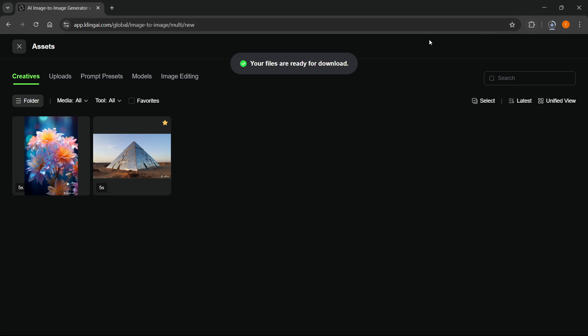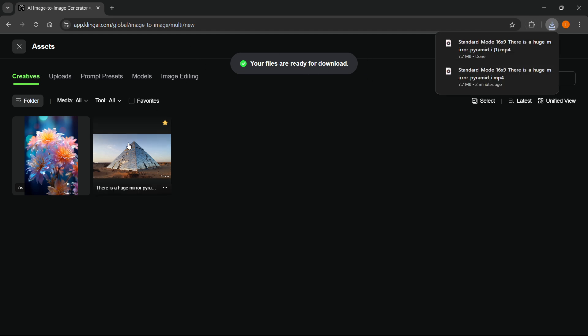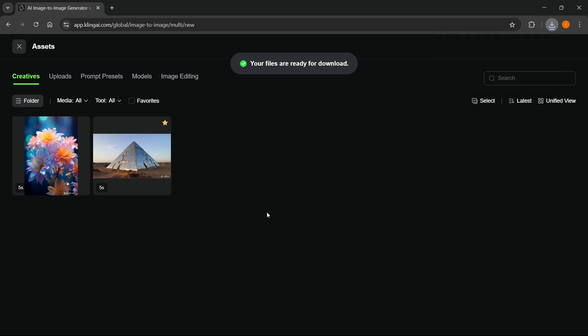As you can see, it says your files are ready for download. That's pretty much it — that's how you do it. I hope this video helped you out. If it did, please subscribe to the channel.